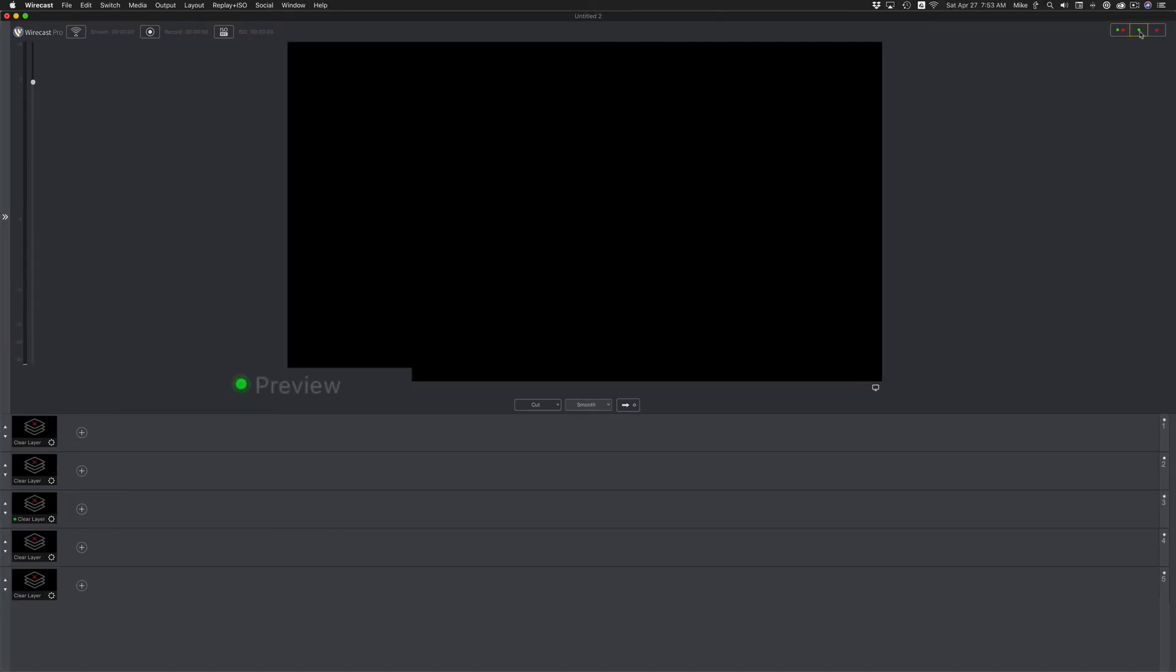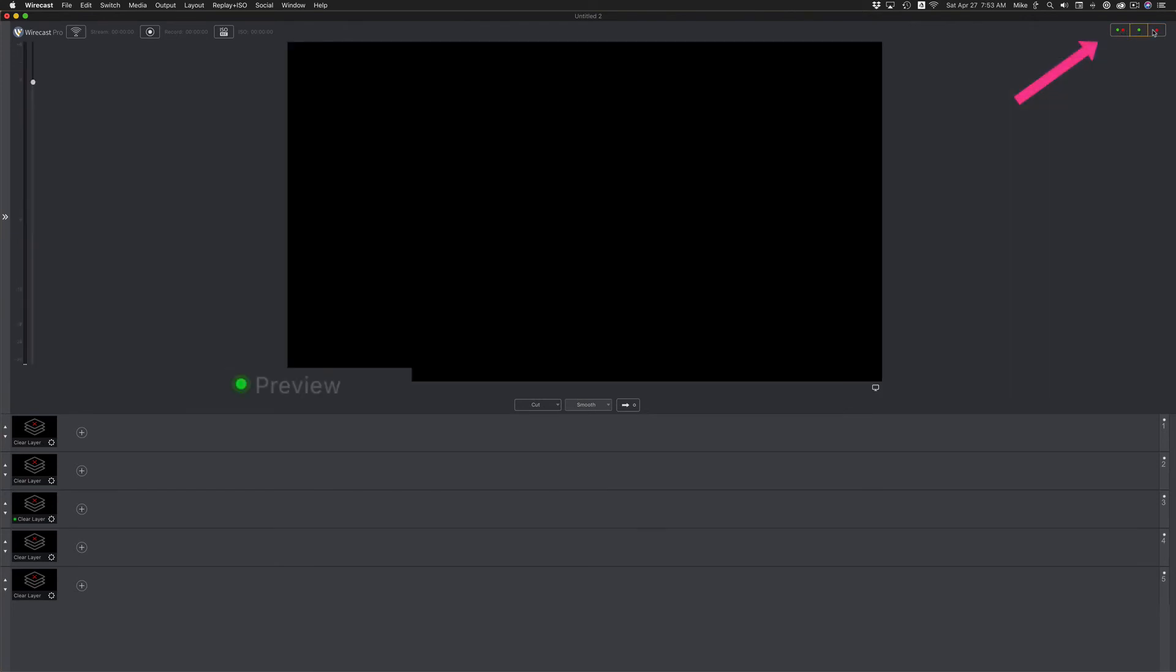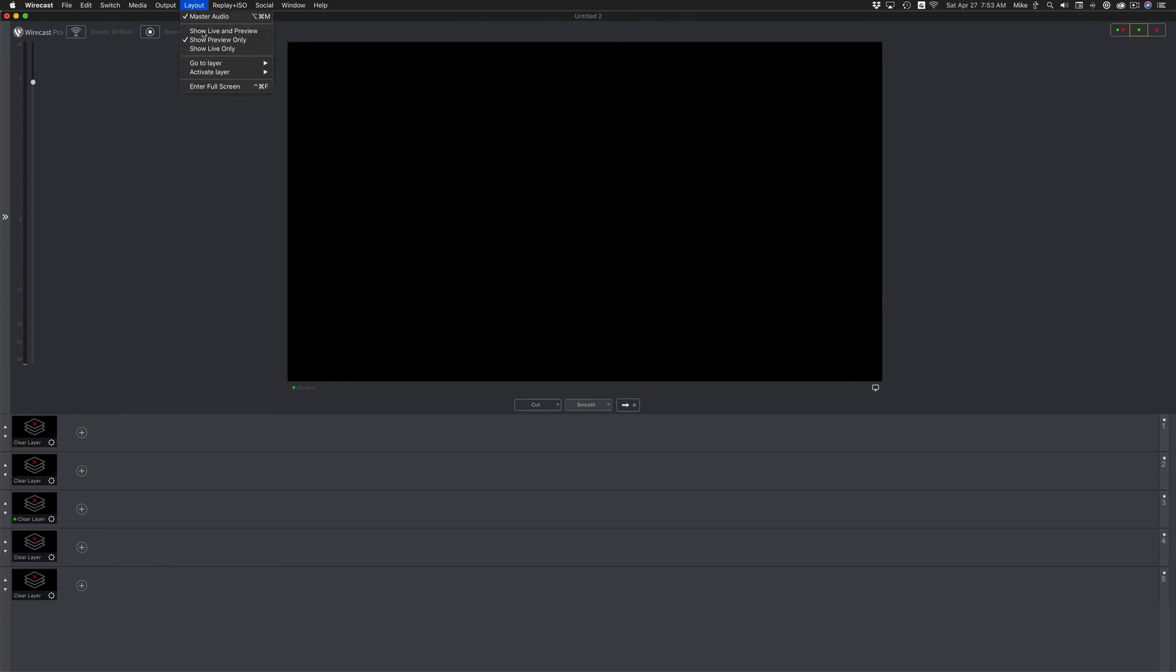Green is always the preview window. Red is the live area, and you can change the layout simply by clicking these buttons here, or come up to the layout menu and choose these.